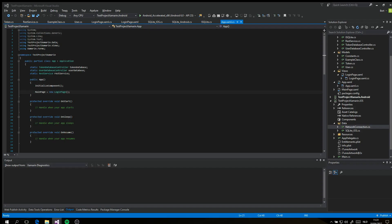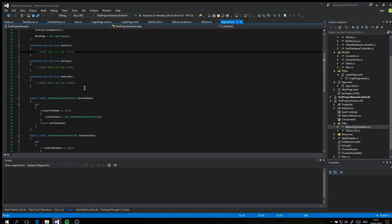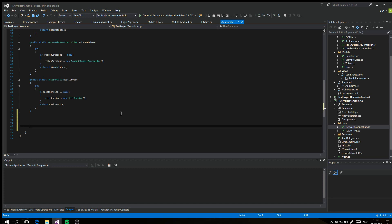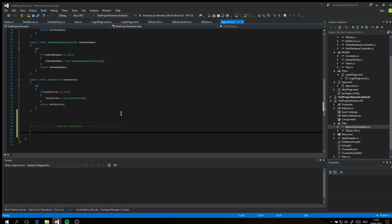Hello and welcome to the sixth tutorial part 2. In this part we look at how to use the platform specific code inside the PCL project, then use the check internet connection function to check if the device has internet. We specify the functions inside the app class so that all views can use the same functions. The goal is that each view calls one function of the app class and it handles all the internet connection checking.